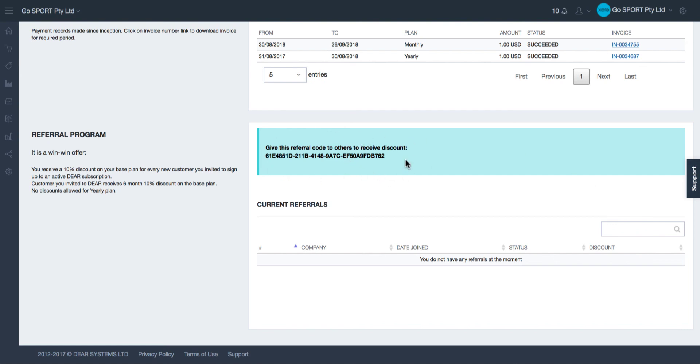When the user who has been invited to join Dear subscribes to a paid subscription you will receive a 10% discount on your base plan and that will repeat for as many users that you invite to use Dear. Essentially you will receive a free subscription for yourself if you bring on a total of 10 referrals.